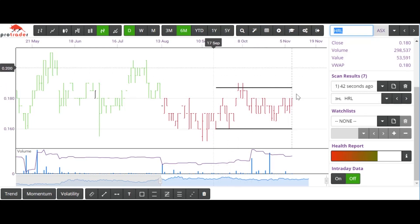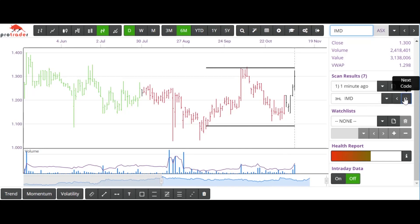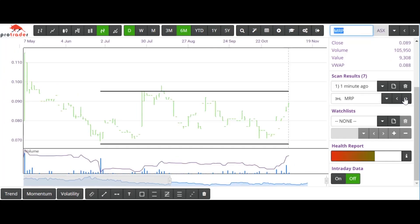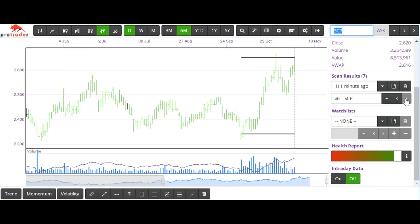Potentially wait even for a break of $0.20, but how you trade it is up to you. IMD — that looks pretty good. First high, higher low, reaching for the second higher high at the moment. MRP — that's interesting. Big rally in on-balance volume: first high, higher low, going for the higher high. And again with that one — very good on-balance volume, looks like breaking any moment. And that's the last one there.